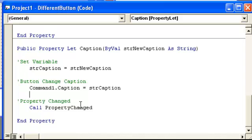And the reason you need this is because when you're creating your own user controls, if you add a user control to a form and you change the property, the caption, to say hi or whatever you want and you save it and then you close your project.